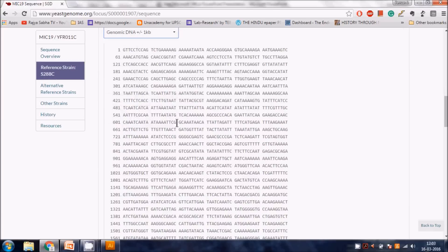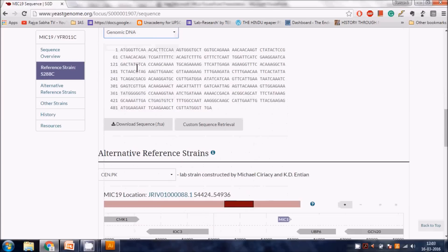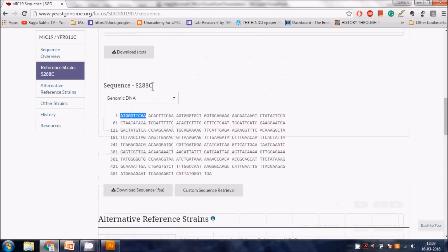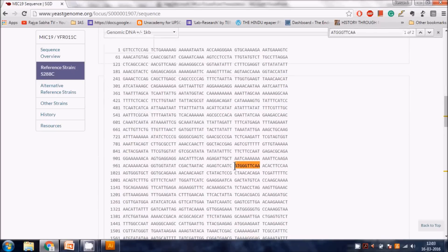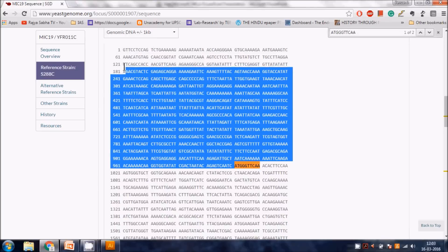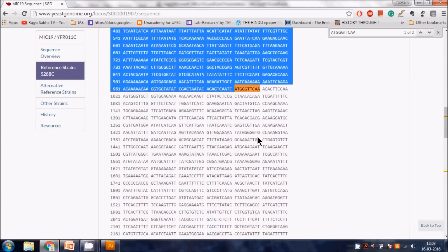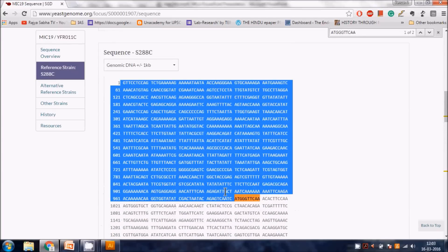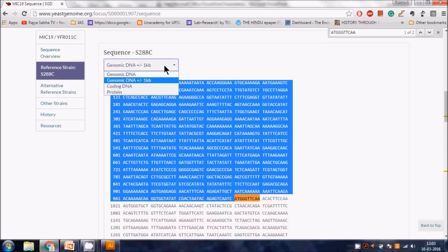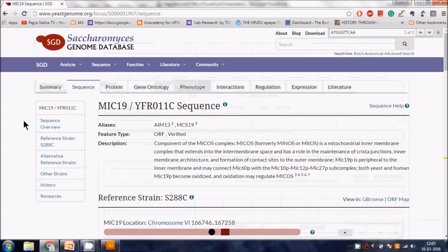The plus or minus 1 kb option gives you 1 kb upstream and 1 kb downstream from the termination codon. This strategy is very important when you want to perform gene deletion. For now, don't worry about that - we just need the coding DNA sequence.